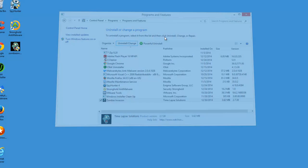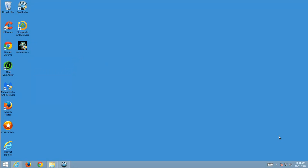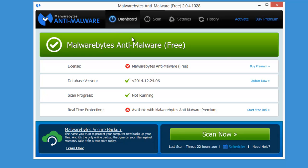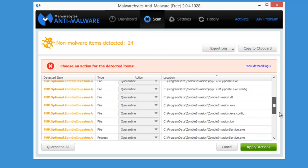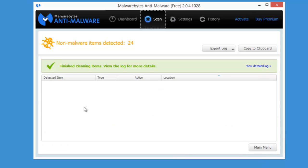So what can you do in this case? The easiest way is to download and use one of the free utilities. In my case, Malwarebytes works great. Zombie Invasion is detected as PUP.Optional.ZombieInvasion.A.